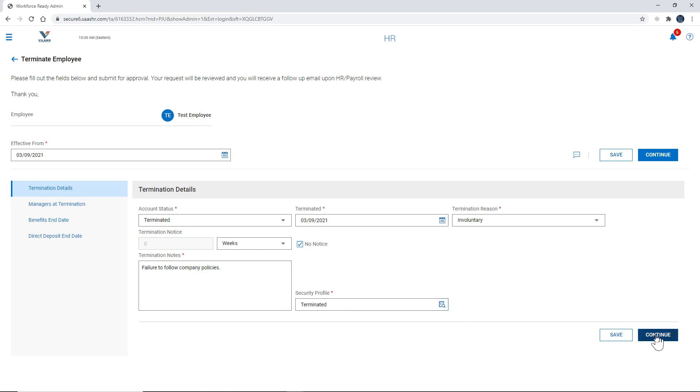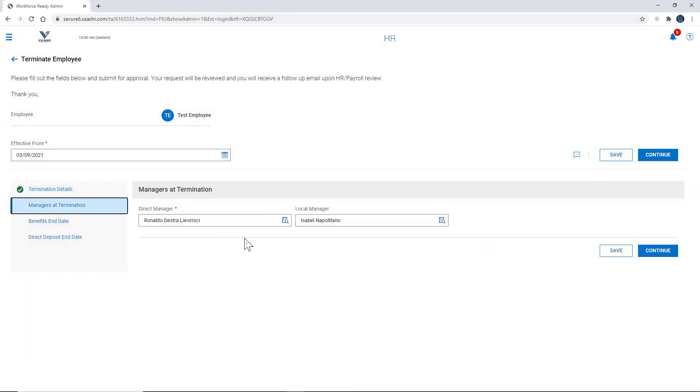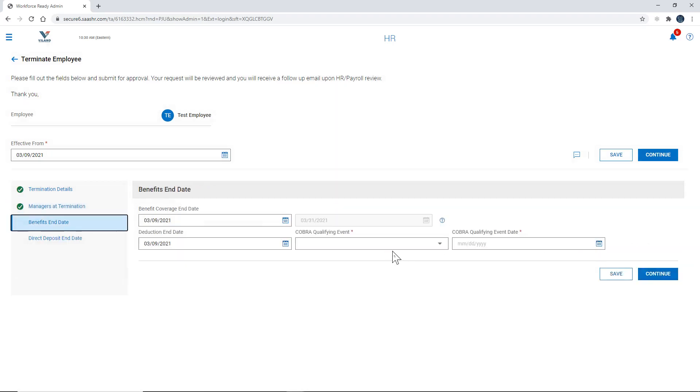We're going to select continue. Here it's just going to ask for you to verify that these are the managers and you go ahead and select continue.